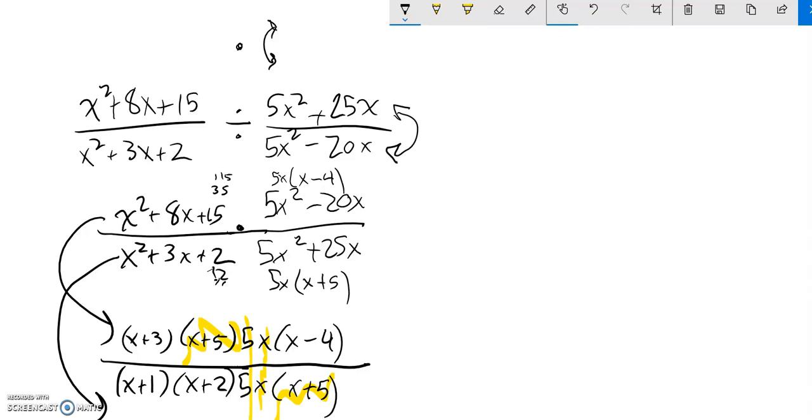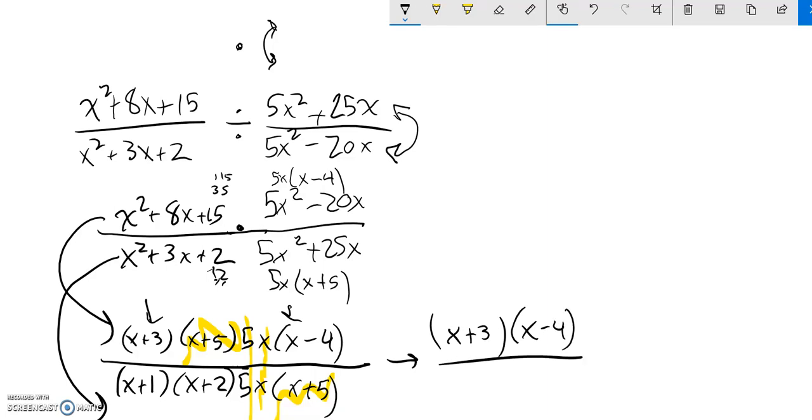So if I look at what's left, what's left is (x + 3) and (x - 4). And that is all over (x + 1) times (x + 2).